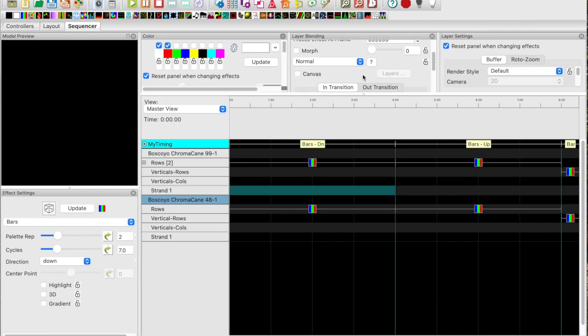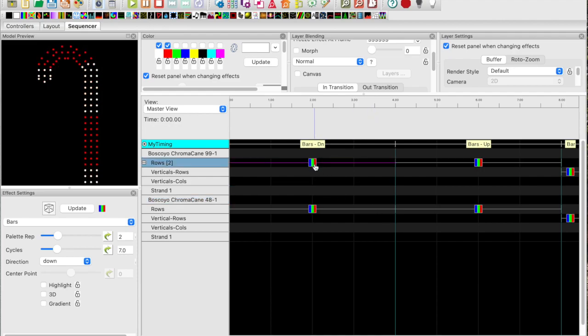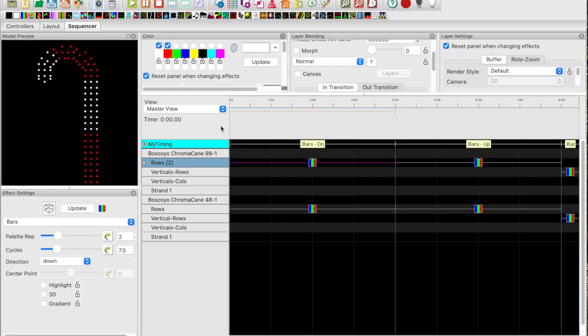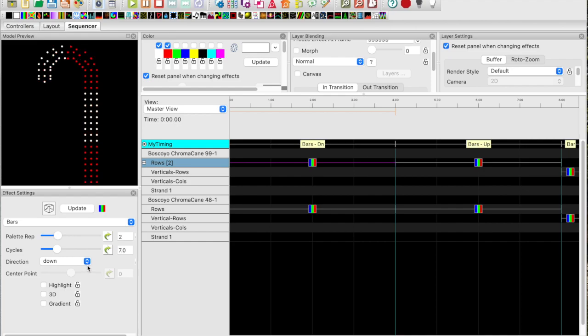All the effects in this section of tutorial are only applied to sub models. We'll take a look at that by expanding the sub models so we can see it and by changing the effect settings. I'm not going to get into layer blending or multiple layers. I'll touch on that subject later. Let's start with the bars effect. What I've done here is drop a bars effect onto the rows sub model and change the effect settings to get it to look like this. I set the direction to down.